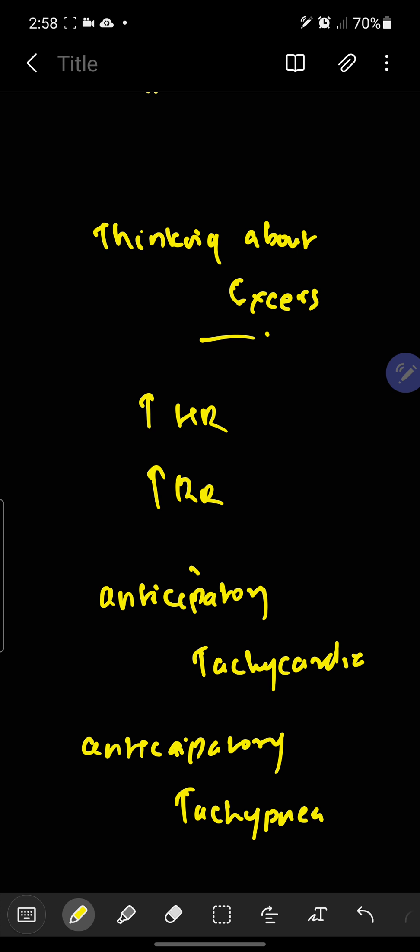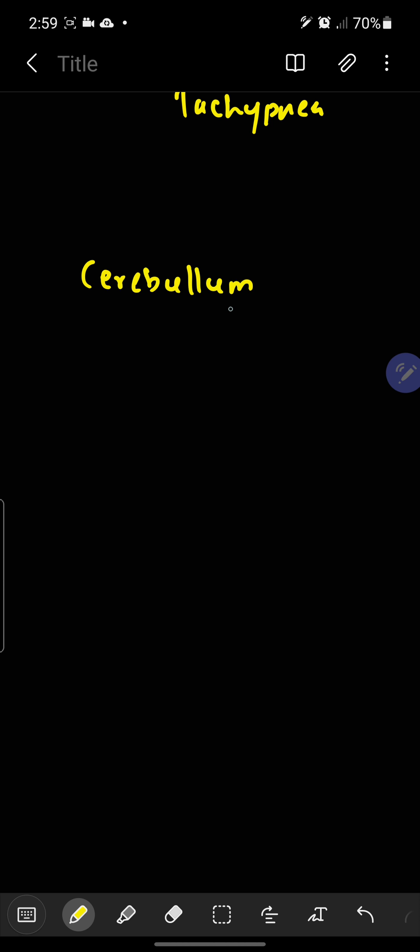This is also an example of the feed forward control system. The third example is when you are driving a car and you feel there is someone crossing the road. You anticipate that you will hit him and you apply the brakes. That is also an anticipation, and this is induced by our cerebellum. The cerebellum is the one that thinks about the future.